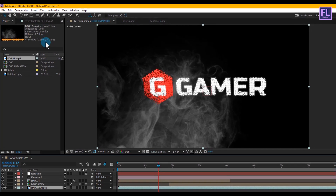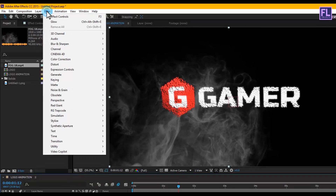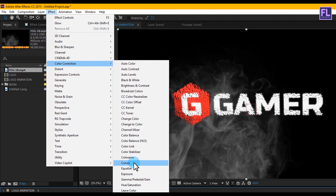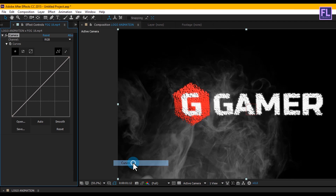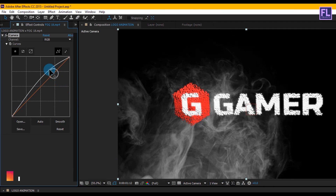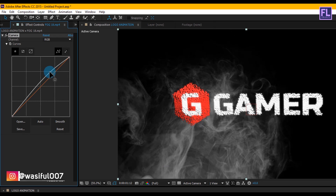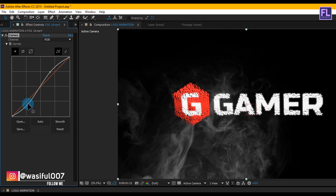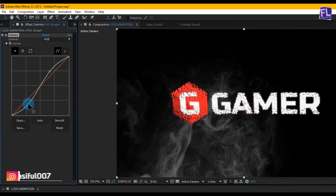Select this layer, go to Effect > Color Correction > Curves, and change the RGB curves to adjust the color of the fog to something like this. Perfect.